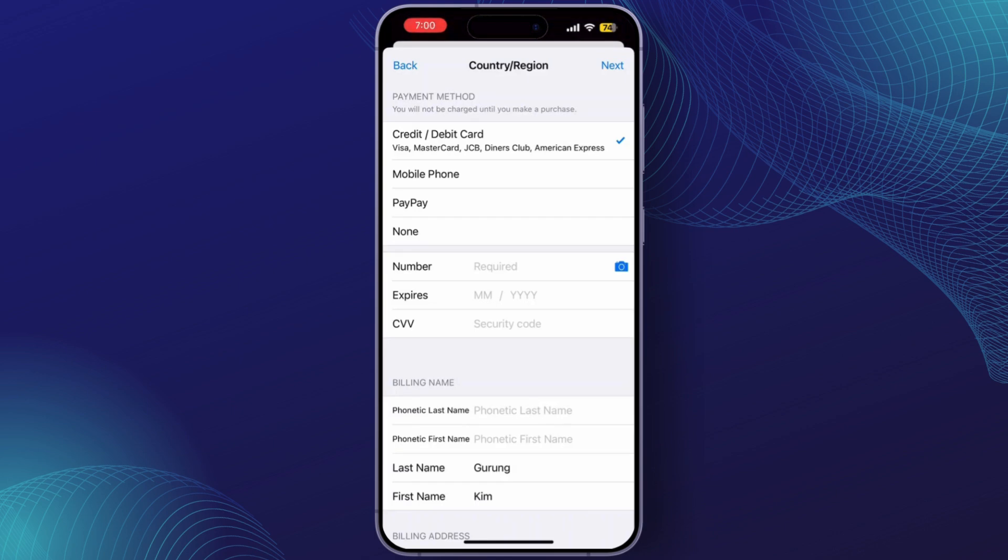Once you've entered your new billing info, tap Next to confirm the changes. And that's it! Your Apple ID country has now been changed to Japan.